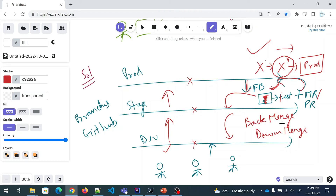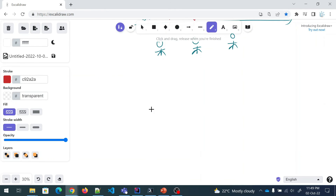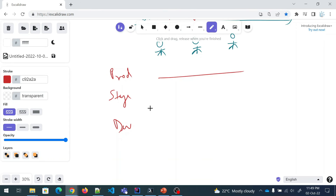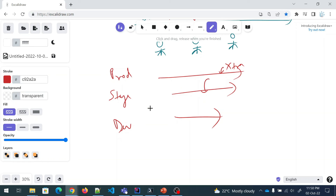So what you have to do is raise a pull request or merge request to merge this extra code into stage, and the same piece of code into dev. Once this is done, your stage has the same code and your dev has the same code. So now all of them are in sync. This is one branching strategy that you can follow.